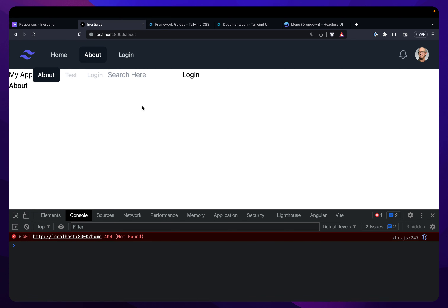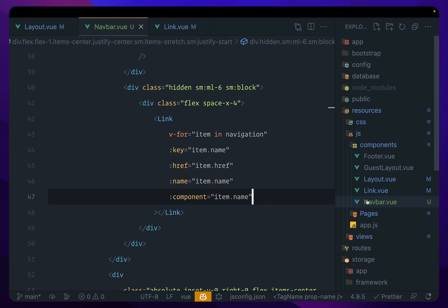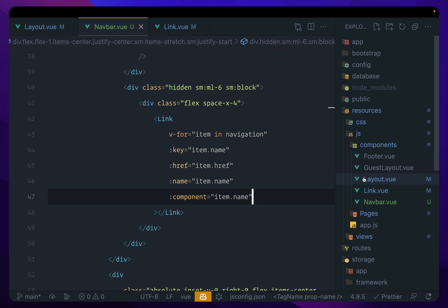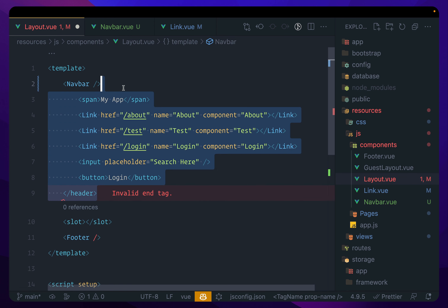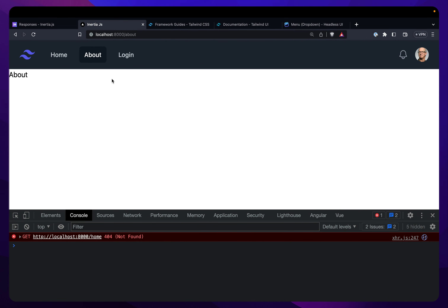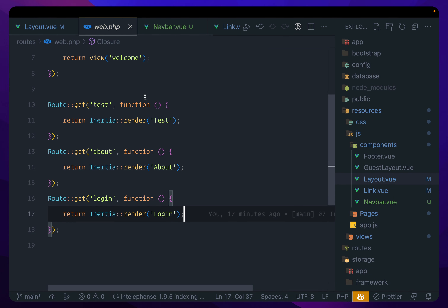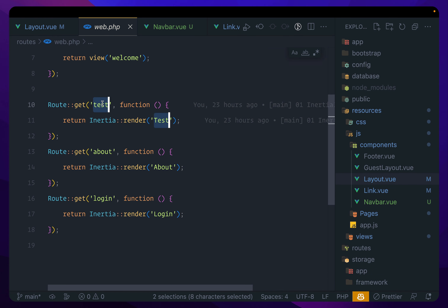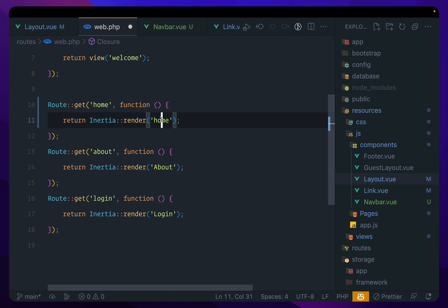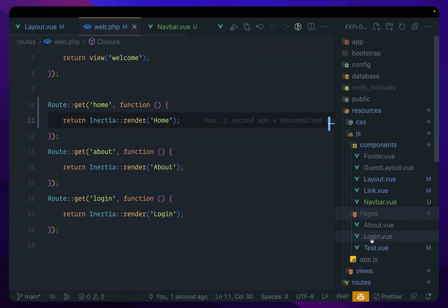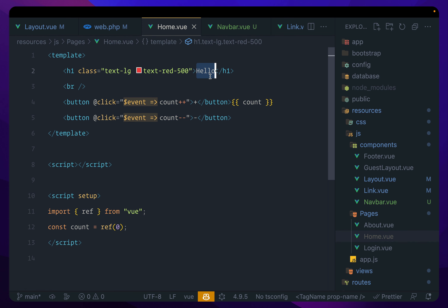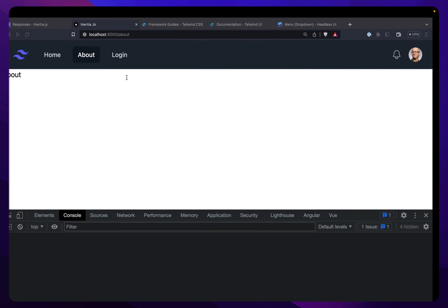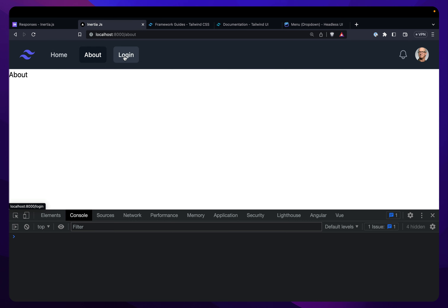Now we can remove the old header from the layout file — just remove that header section entirely. Nice and easy. Finally, we need to fix the Home route. In web.php, instead of 'test', let's change it to 'home' and render the Home page component. So now we have the Home page, About page, and Login page all working correctly.